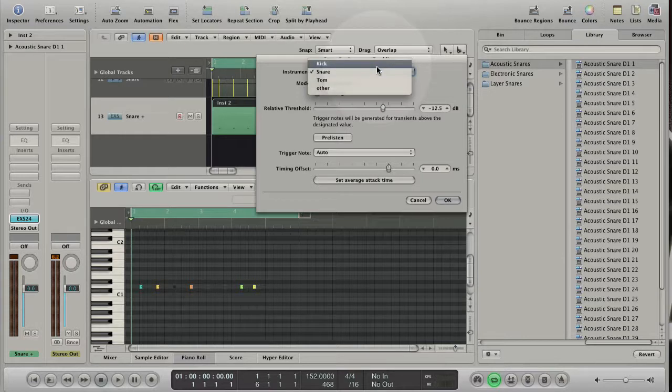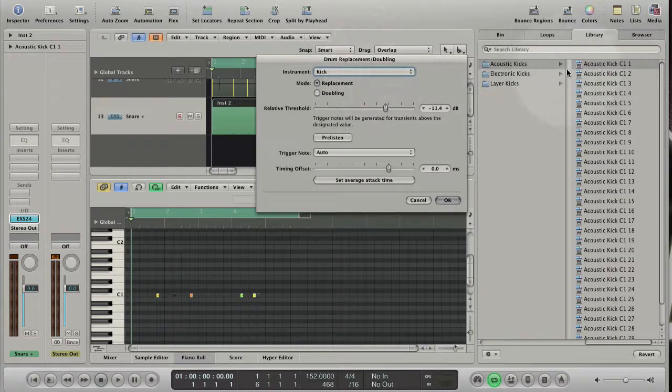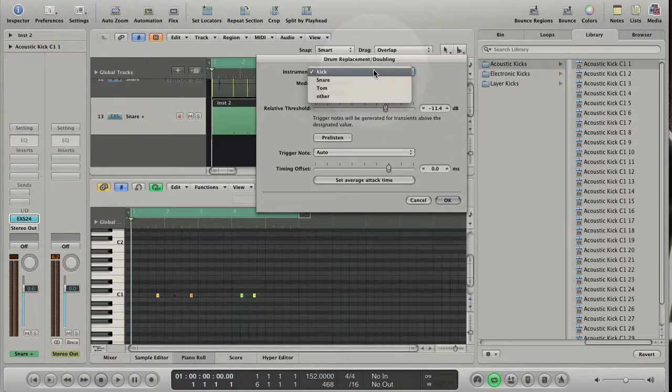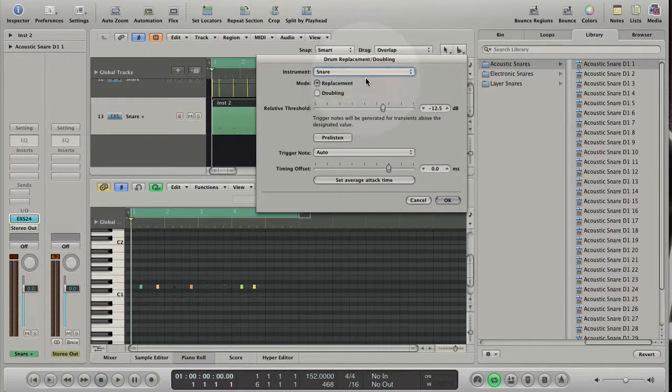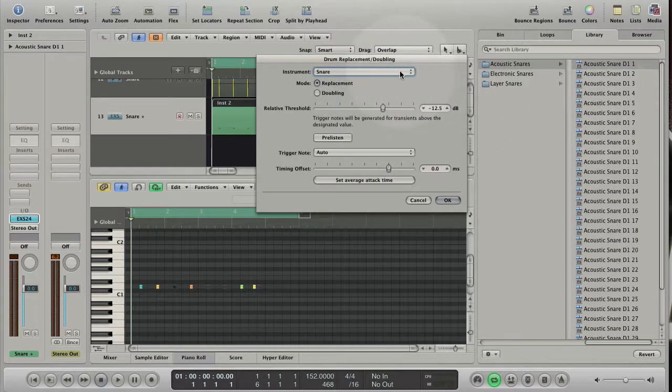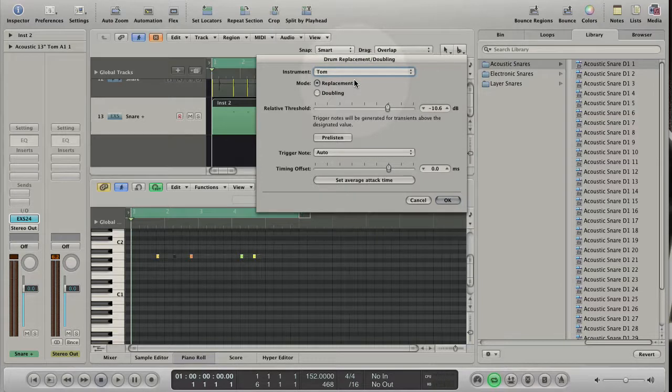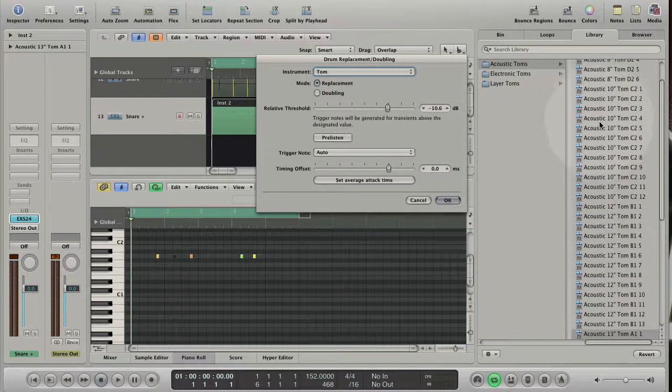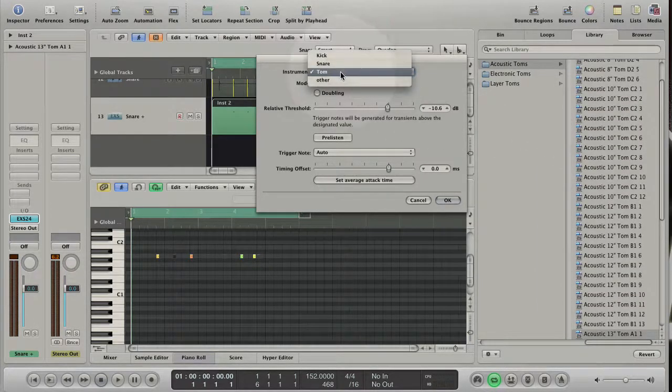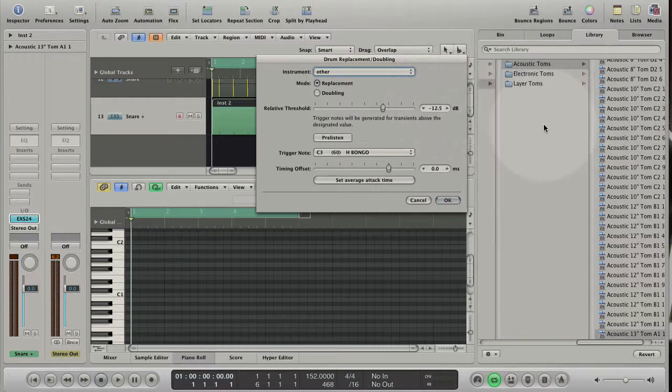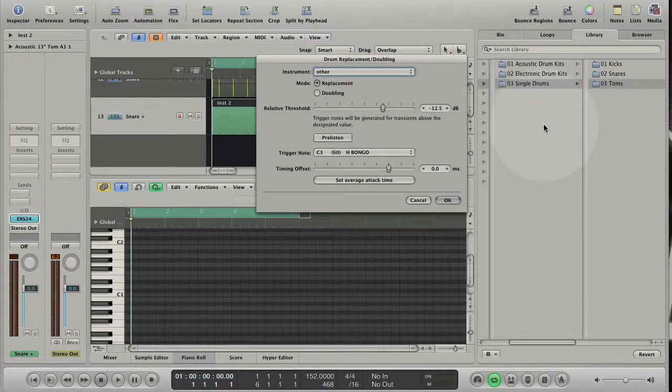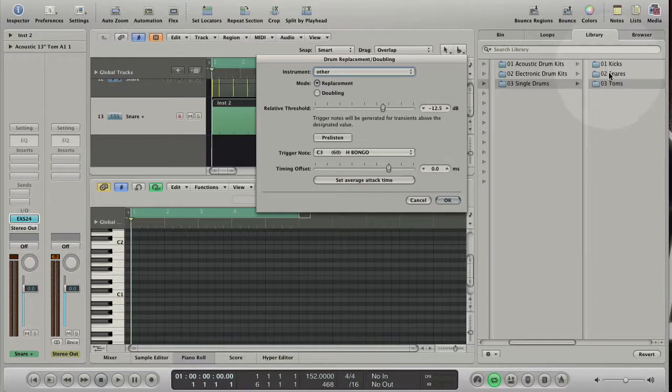If I choose kick, Logic offers me single drum sounds in the media library tab. If I choose snare, the media library content changes and offers single snare drum sounds. If I choose tom, I can select different tom sounds. And if I choose other, nothing changes because in the factory library that you install with Logic 9, you can only find single drum sounds for kicks, snares and toms.